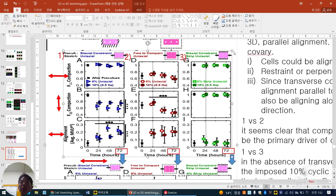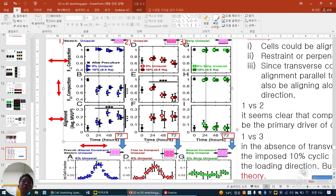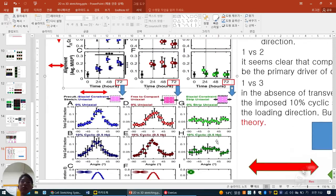Number three: when we stretch and maintain only up-down, left-right compaction doesn't change. Also if we strip this up-down — no change — and then no alignment. So three conditions are compared.